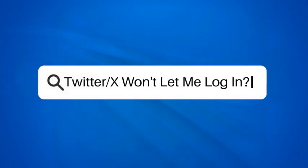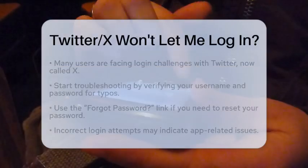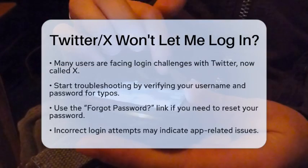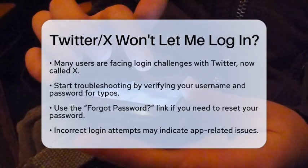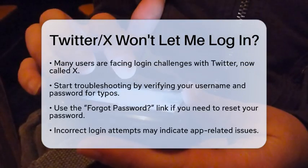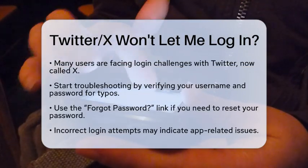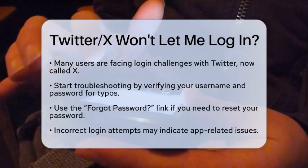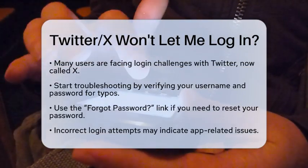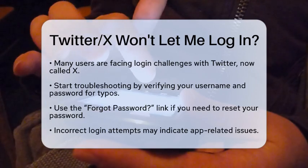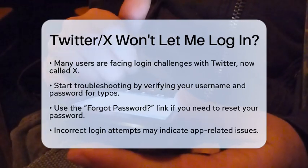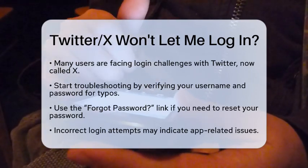Twitter X won't let me log in. Are you struggling to log into Twitter, now known as X? You are not alone. Many users face similar login challenges. Luckily, most issues can be resolved with a few simple steps. Let's get started on troubleshooting your login problems.